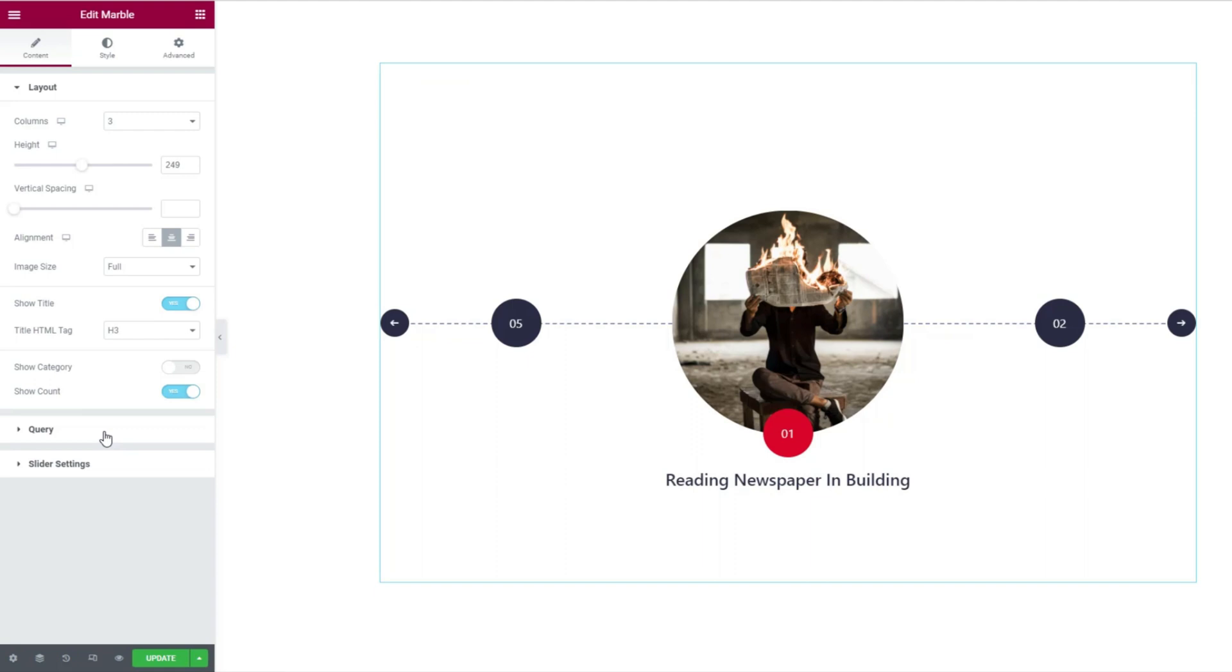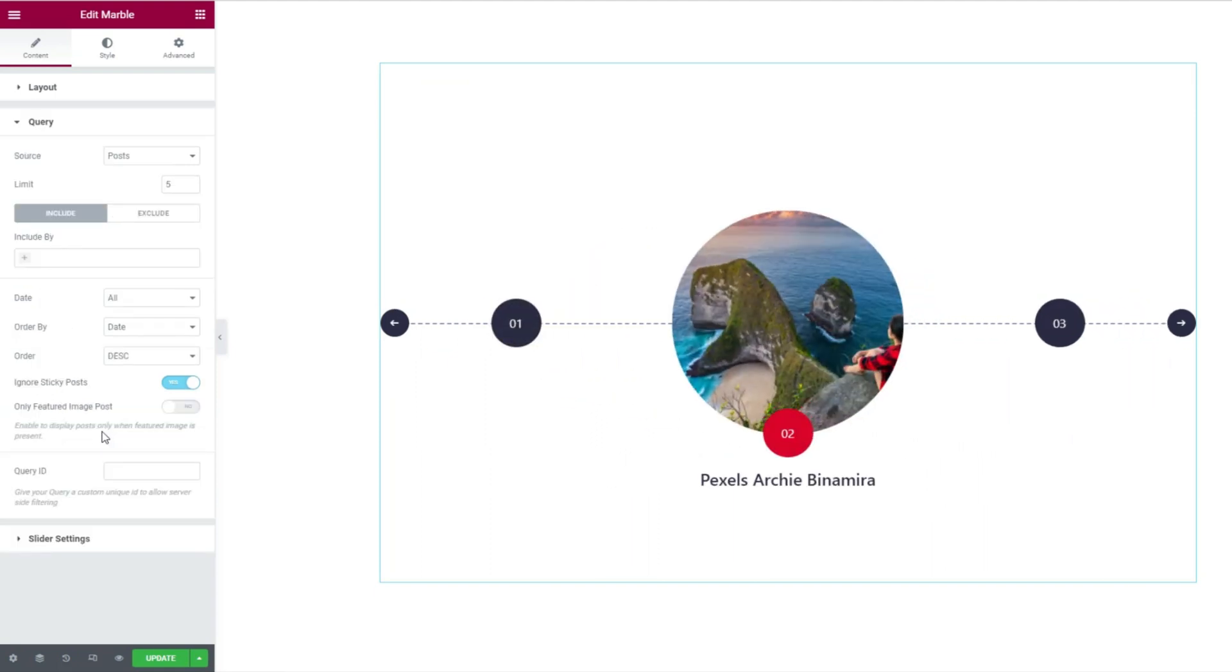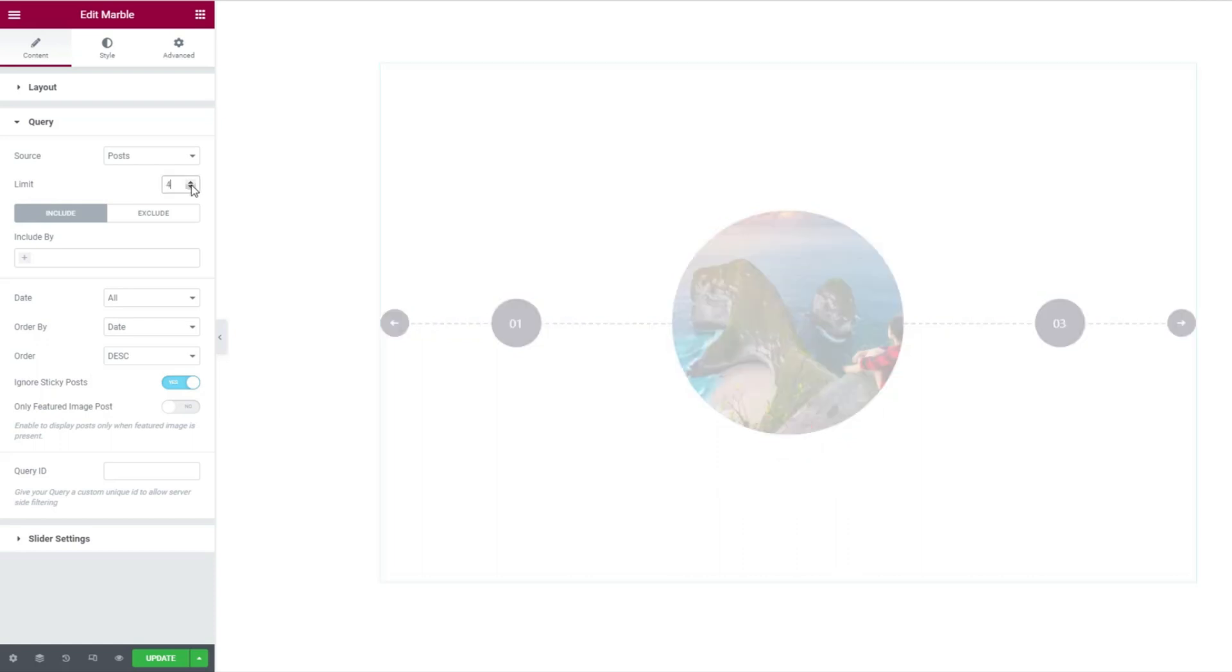Next, the query section is where you can manage the source of the slider. It can be posts, pages, or portfolios. All boils down to the interface design. You can set a limit to the number of posts to be displayed here.